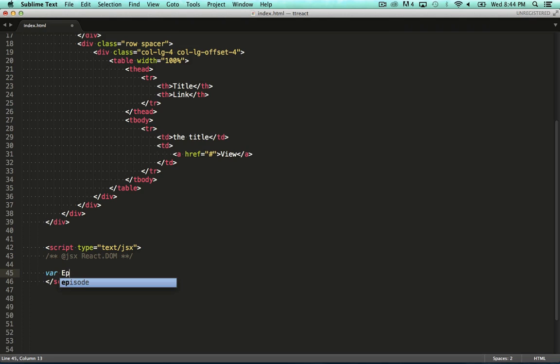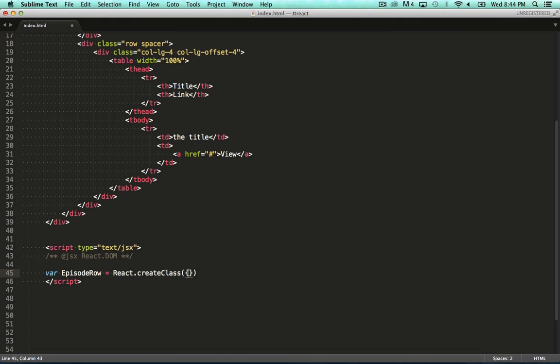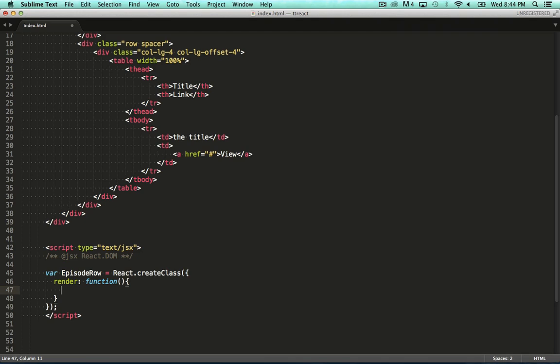Personally, a bottom-up approach makes the most sense to me, meaning I start from the lowest level component, and work up from there. In our case, the lowest level component is the episode row. To define it, we use the React.create class function, and we need to specify a render function for this component. Now have a look at this syntax, because we're going to be doing this a couple of times in the rest of this episode.